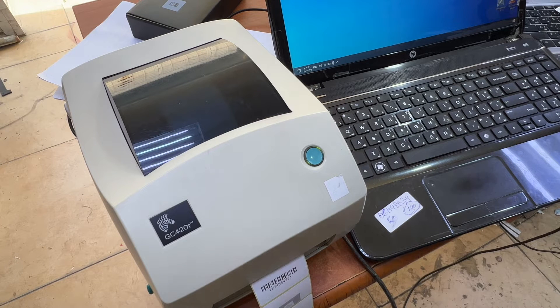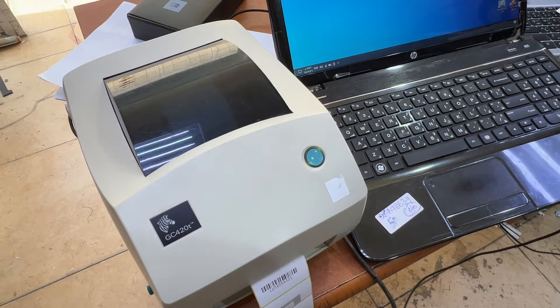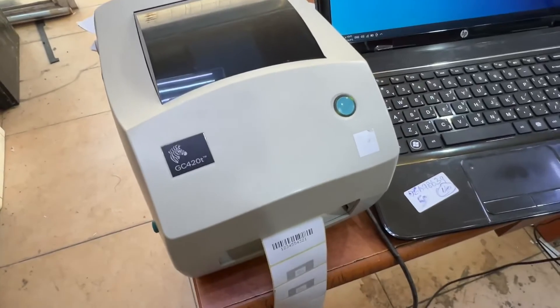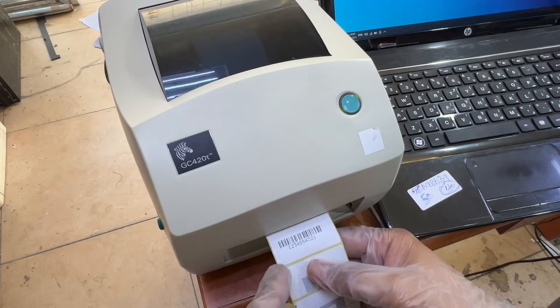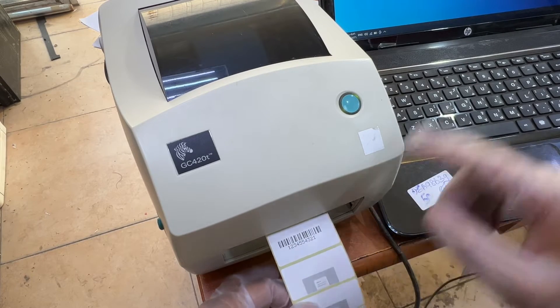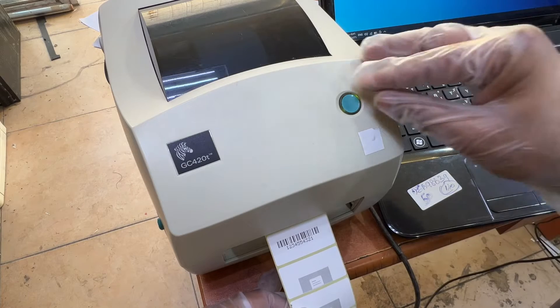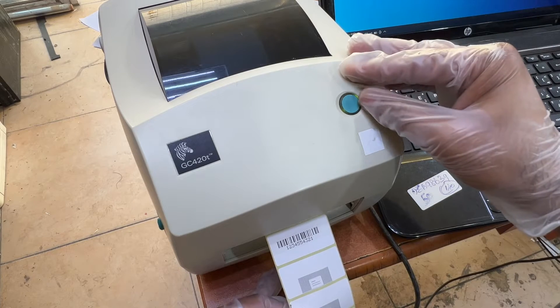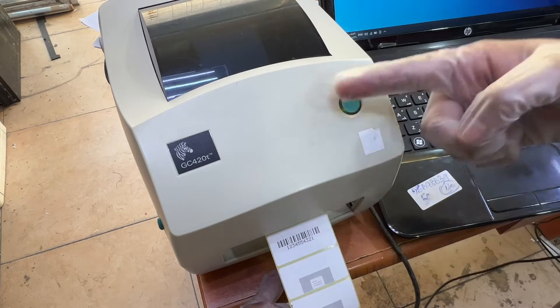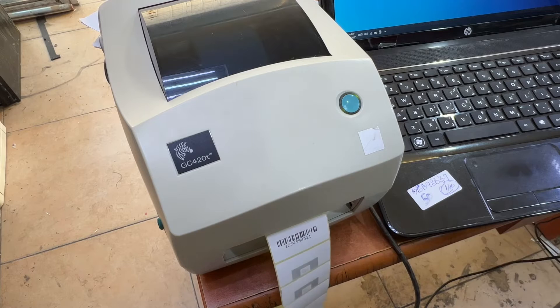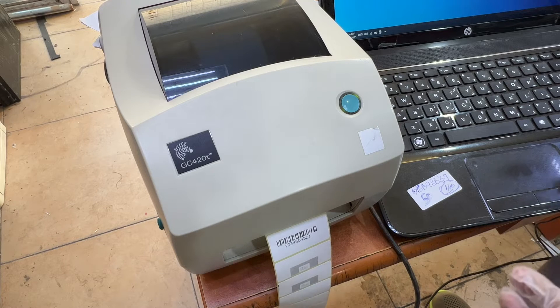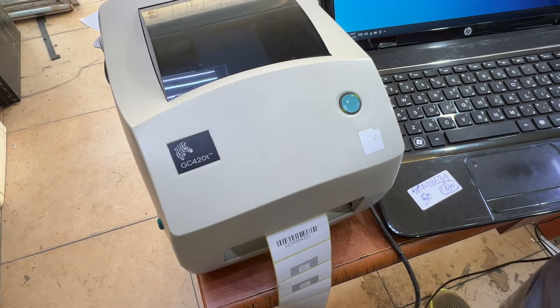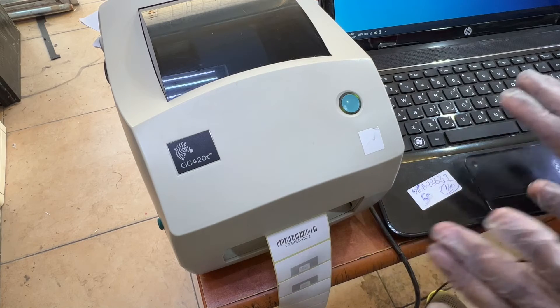What actually happens is after driver installation, if you print any barcode or anything, after each print the printer shows a red light here. Or sometimes it's printing continuously, creating a long sticker. So today in this video we will learn how to fix the paper size.